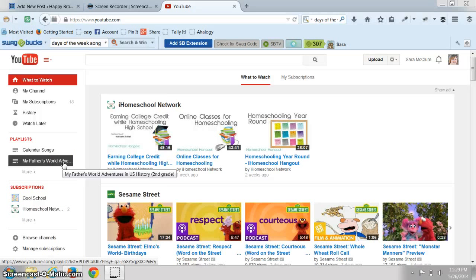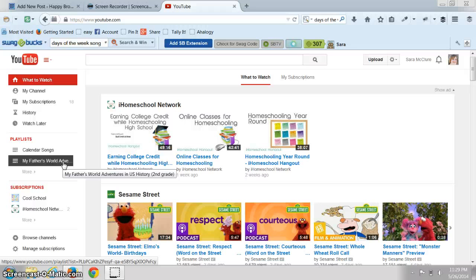Now this year we're going to start doing second grade, so I have started a YouTube playlist for our curriculum, which is My Father's World. We're going to be doing Adventures in U.S. History, which is second grade.